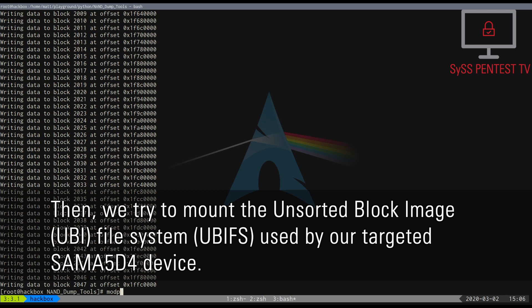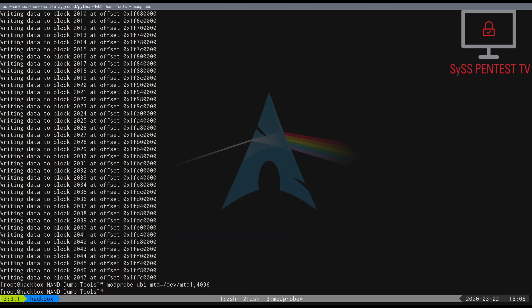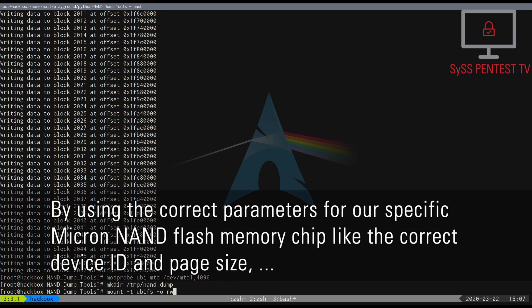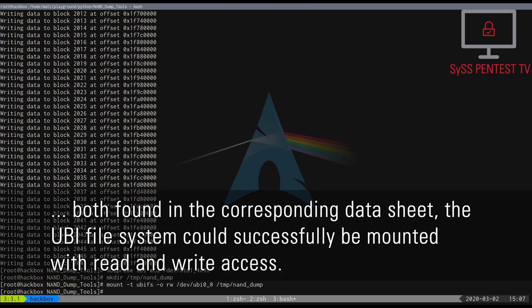Then, we try to mount the unsorted block image filesystem used by our targeted SAMA5D4. By using the correct parameters for our specific device, the specific Micron NAND flash memory chip, like the correct device ID and page size, both found in the corresponding datasheet, the UBI file system could successfully be mounted with read and write access.